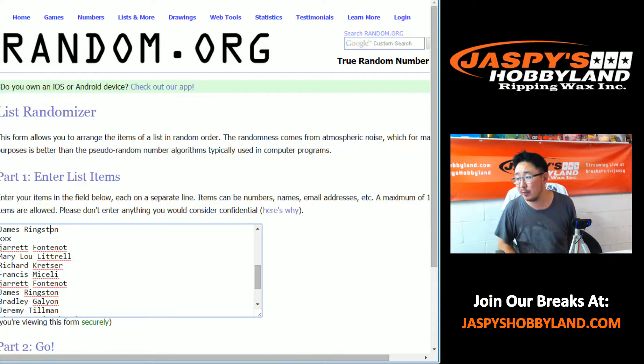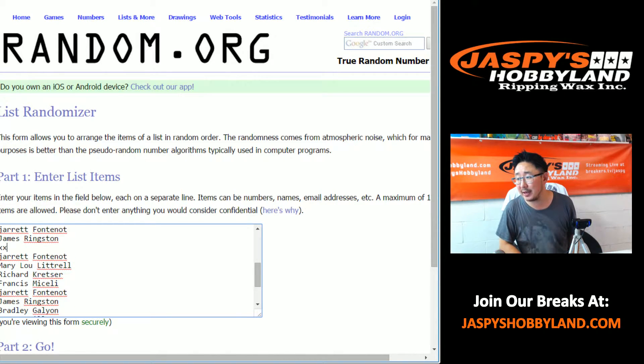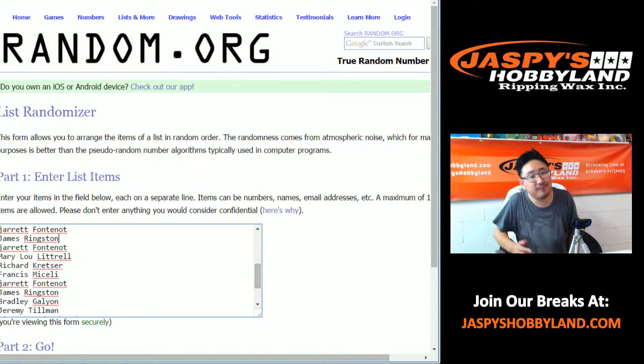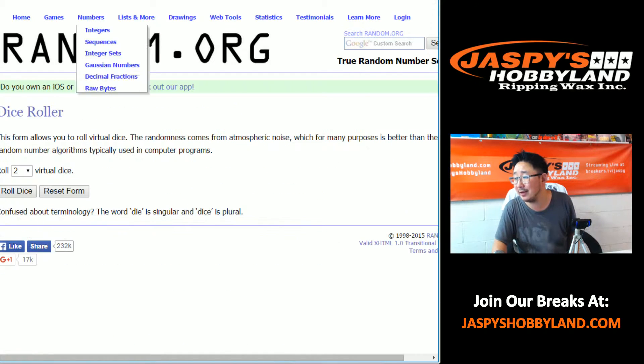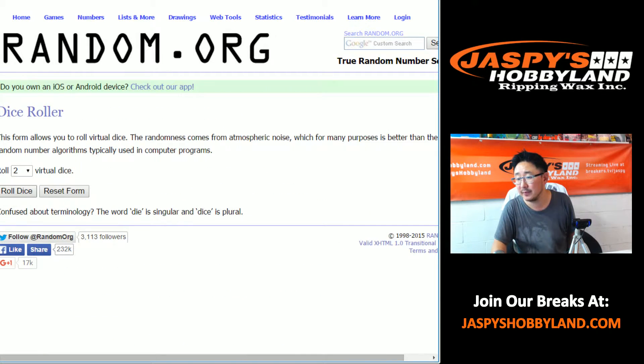Let's get rid of triple X. Sorry, triple X, can't do it this time. You're not in on this.